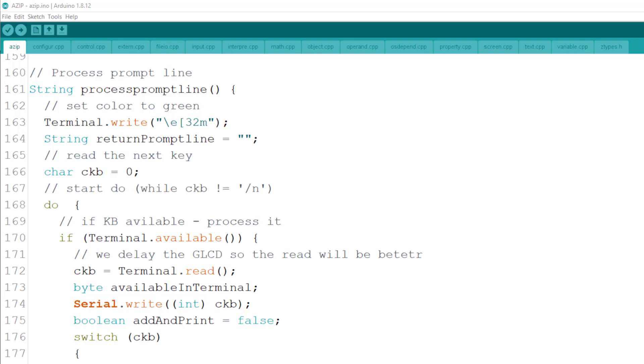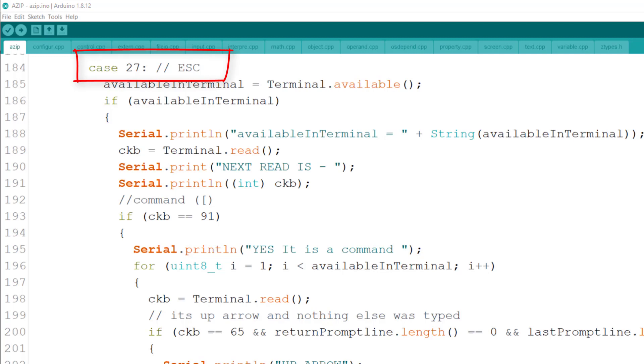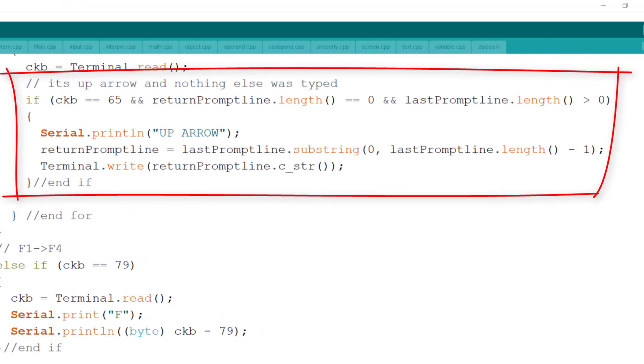All the special keys start with escape. Some have square brackets right after, like the arrow keys. And some have other special keys, like the F keys. I use the up arrow key to allow you to get the last line typed, make life easier when you play. And here you can see the implementation of the backspace.